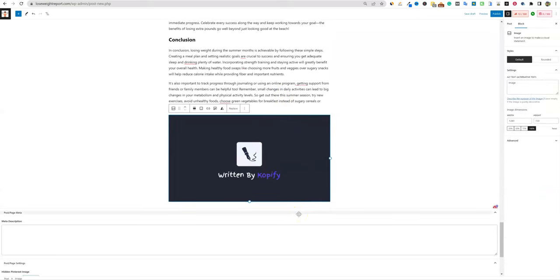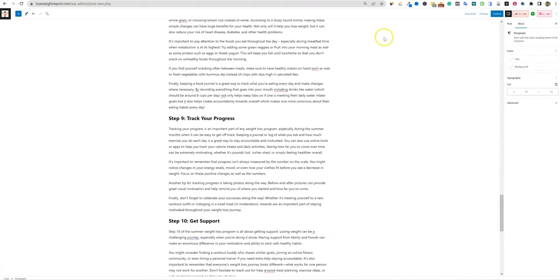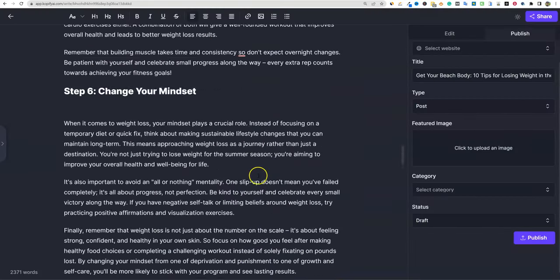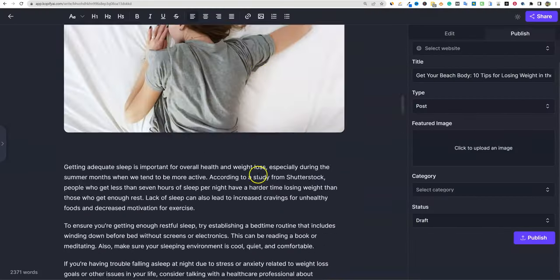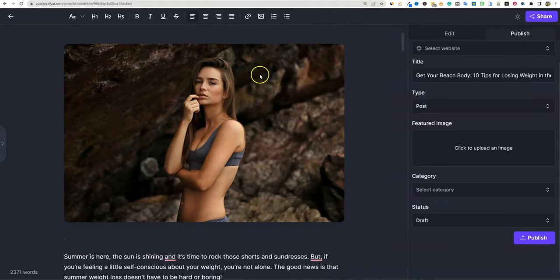One annoying thing: it embeds 'written by Copify' in the content. We already paid for the software and most people won't want that — it would be nice if they didn't include it. But overall the layout is really, really slick. The user interface is great.